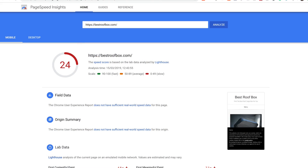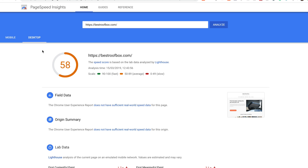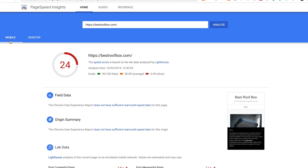I was getting around 24 out of 100 on mobile and 58 out of 100 on desktop, and I thought I could get better scores than that. If you're looking to improve your site's performance, I'd recommend that if you're not with SiteGround or A2 Hosting, the quickest way to improve performance is to move to a faster host with faster servers and generally better performance. I found that SiteGround are the fastest when it comes to that.